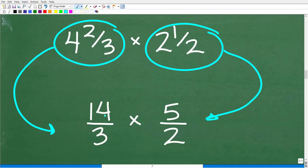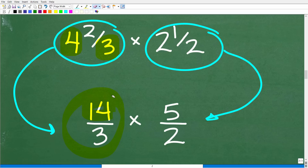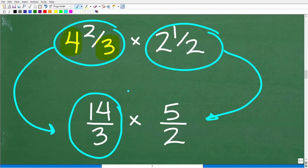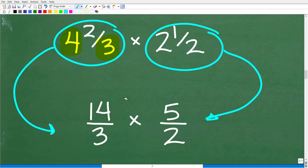Four and two-thirds is equivalent to the fraction fourteen-thirds. The way we change a mixed number fraction into an improper fraction is to take the denominator — that's three — multiplied by four: three times four is twelve, plus two is fourteen. So we put that over the denominator: fourteen-thirds. This is called an improper fraction, where the numerator is greater than the denominator. This will make our multiplication much easier.